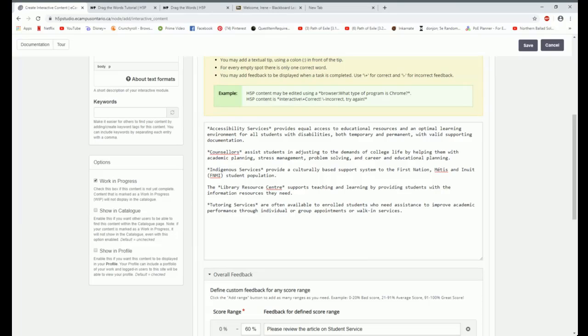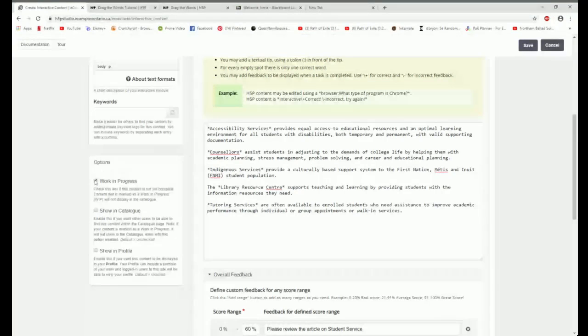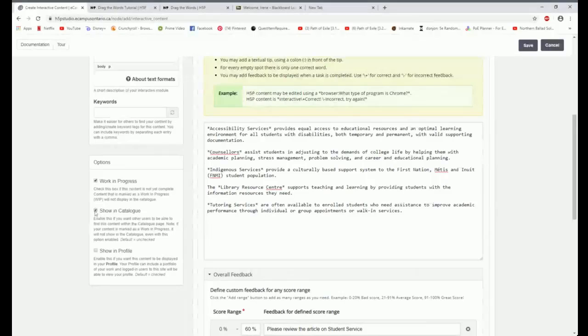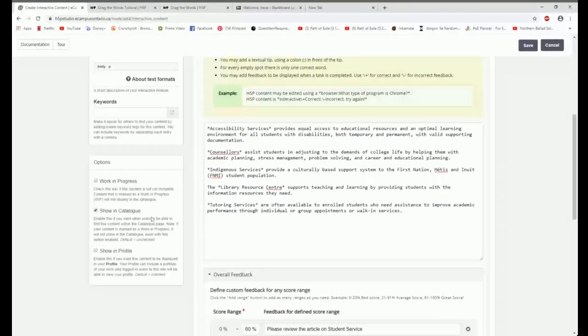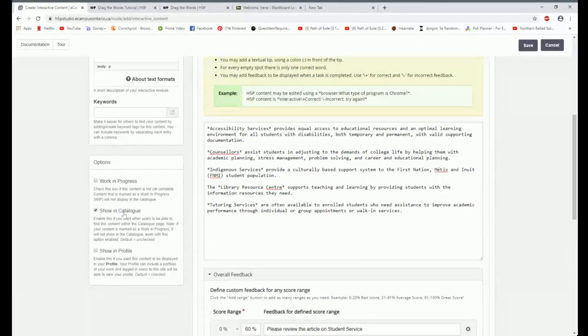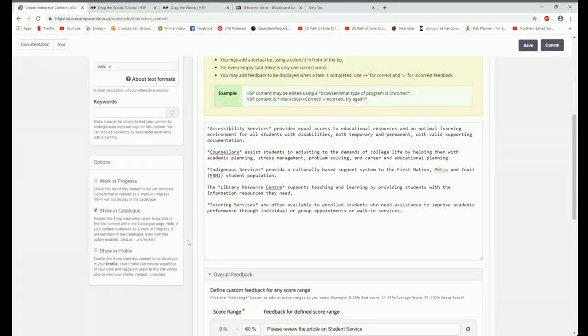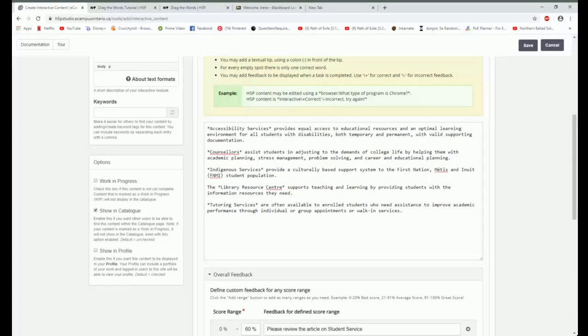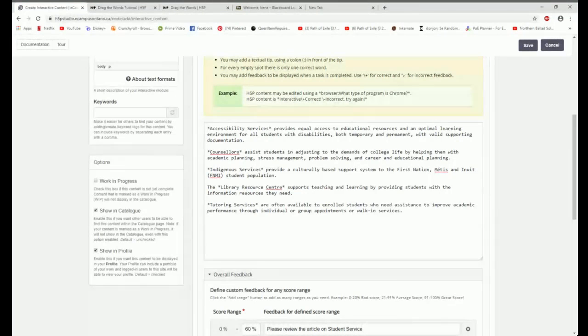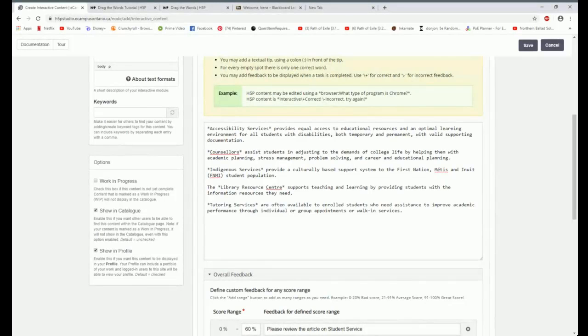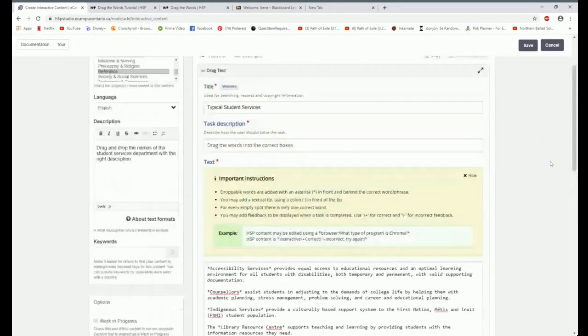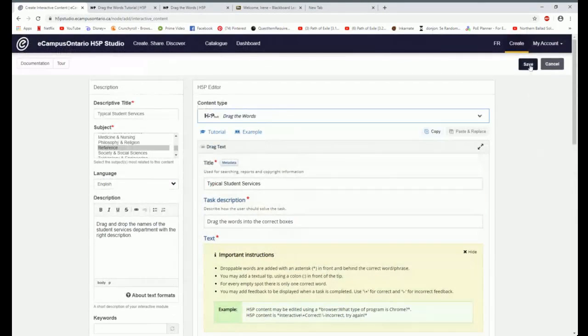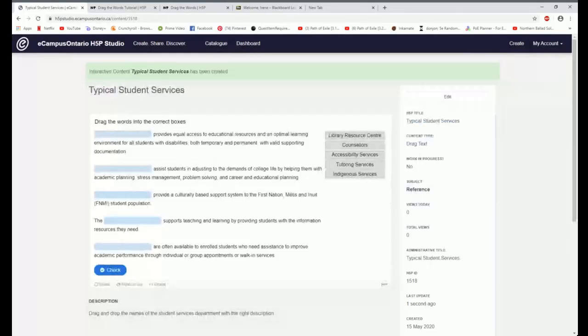Just leave your work as a work in progress, and no one else will ever see it, but you can still embed it into your Blackboard. That's pretty awesome. If you are willing to have it be public, you would instead take it off work in progress. You would have it show in your catalog, and you may also want it to show in your profile of the work that you have completed. And I'm fine with showing it in the catalog. I'm going to now save it.